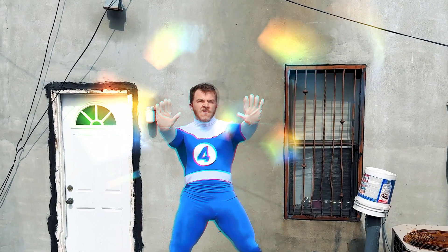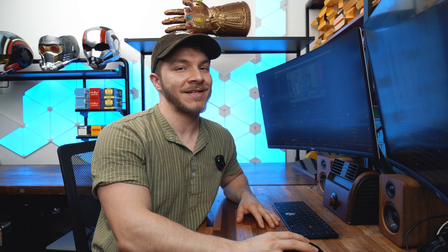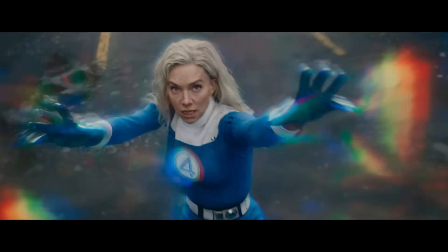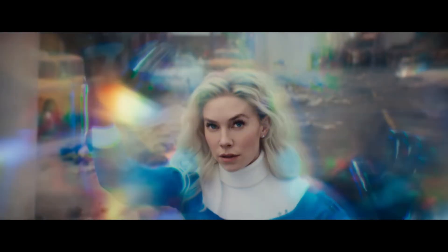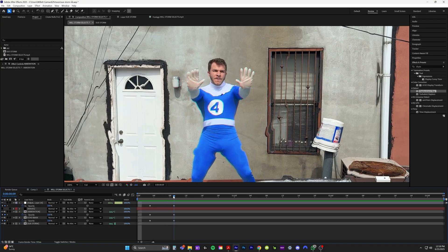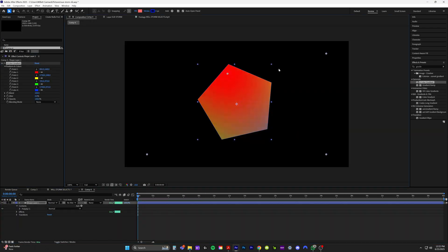In today's After Effects tutorial, I'm going to be showing you something fantastic. I've been in the lab the past week figuring out how to do this effect from the Fantastic Four First Steps trailer. I'm going to show you how to distort the air just like Sue Storm.